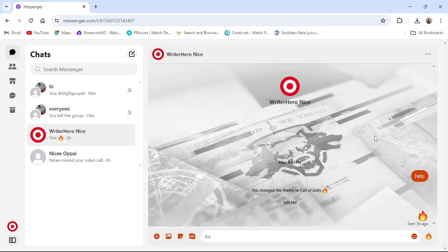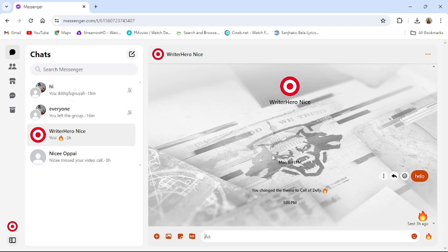To do so, follow some simple steps with me. First of all, open your Messenger application or go to the Messenger website from your browser. Then this type of interface will appear on your screen once you have logged into your account.